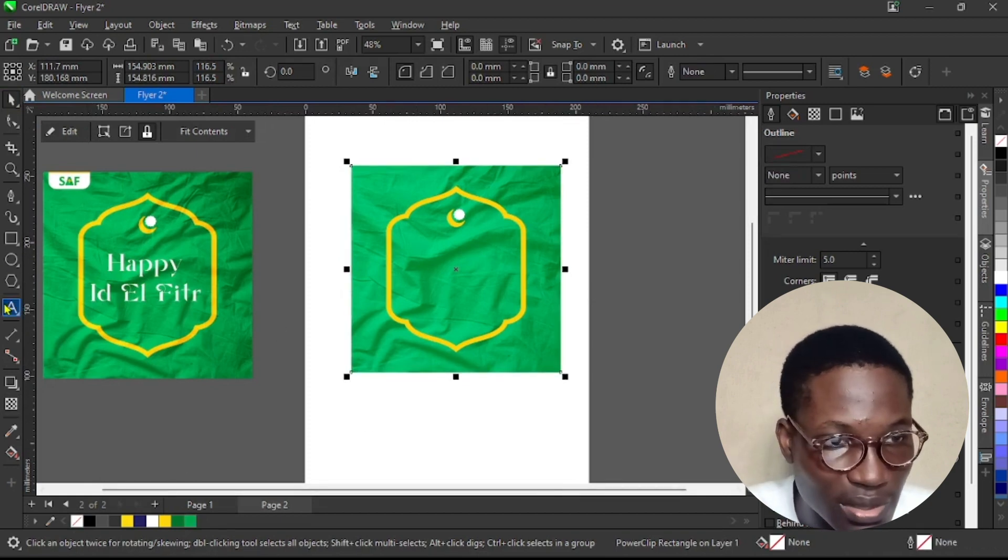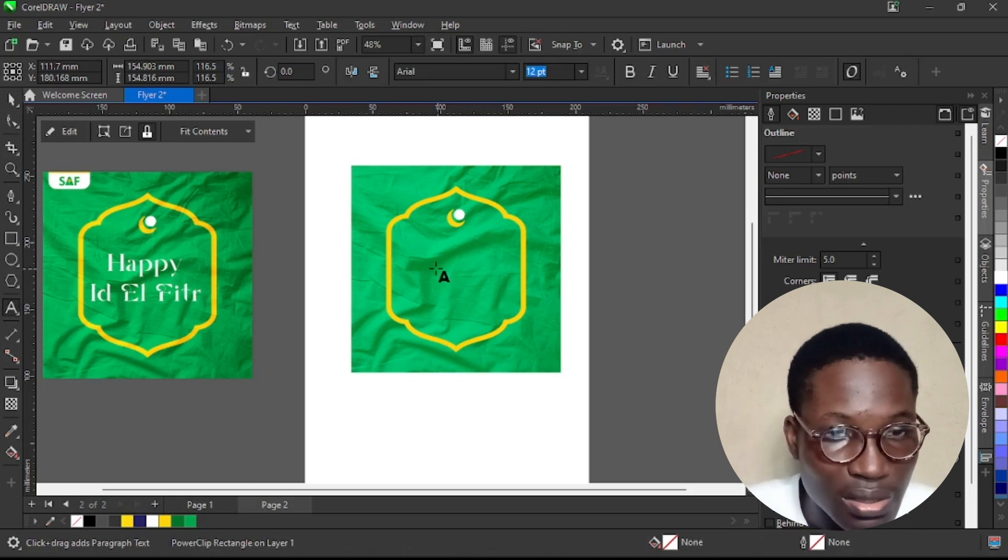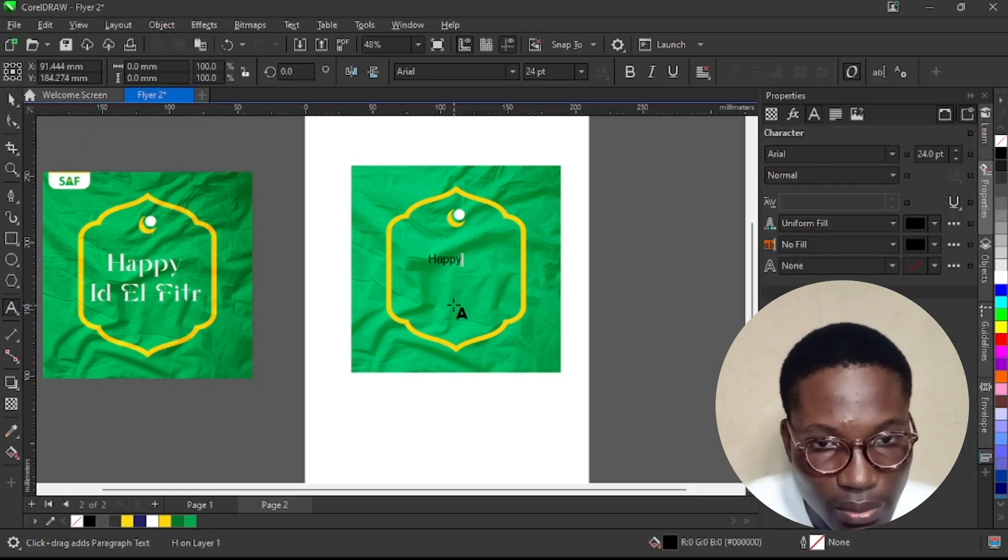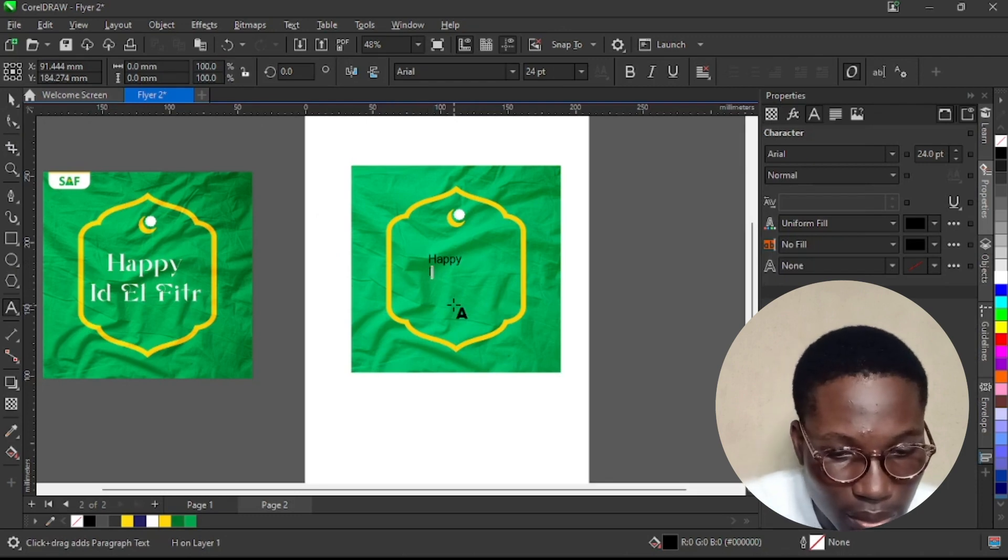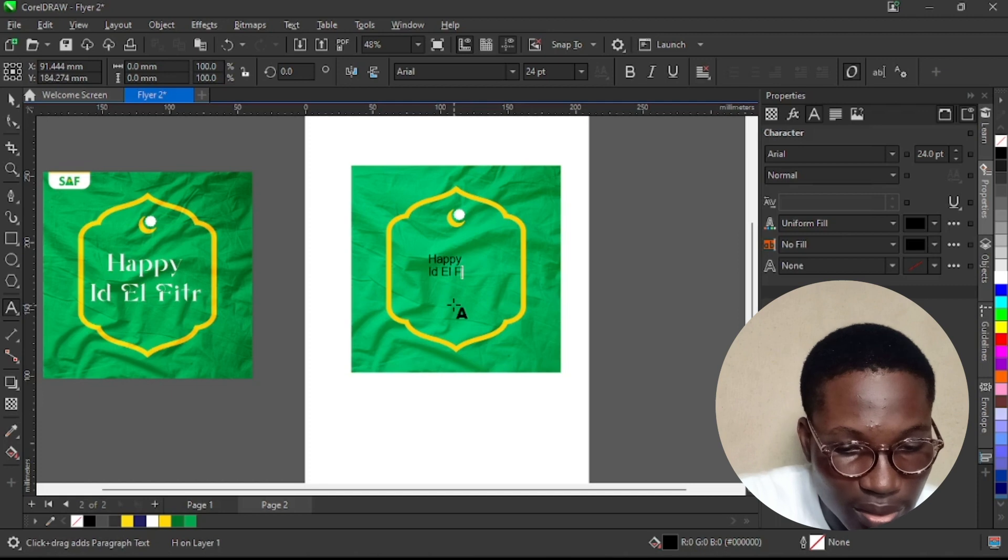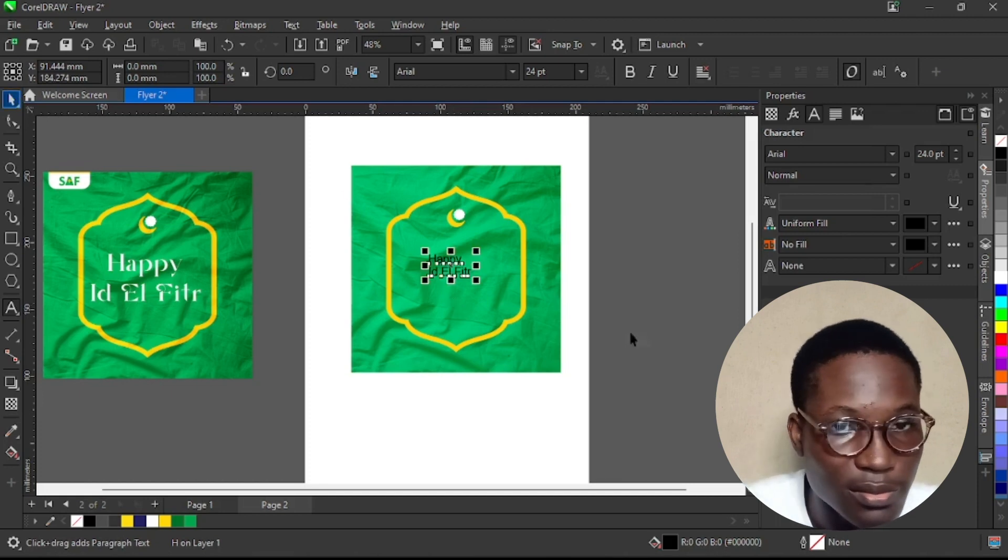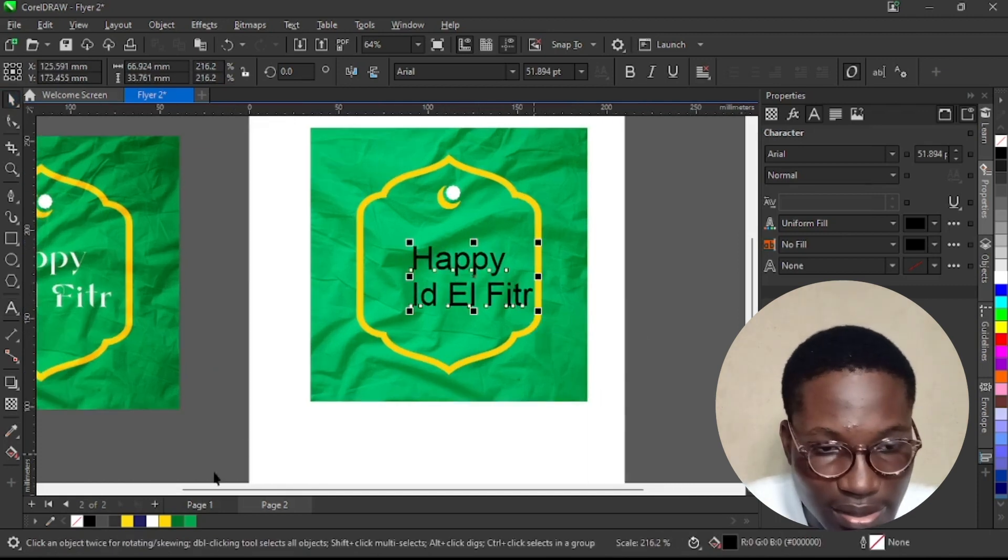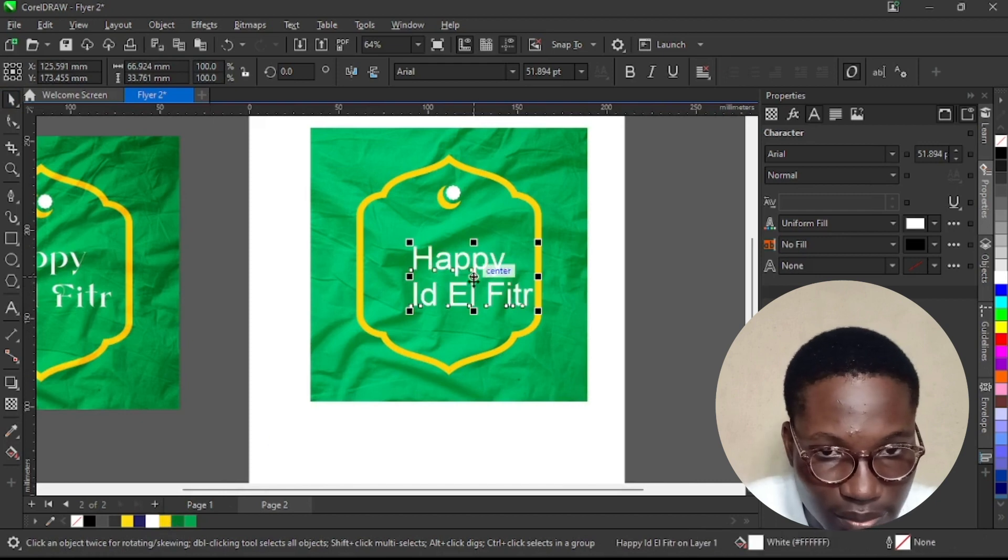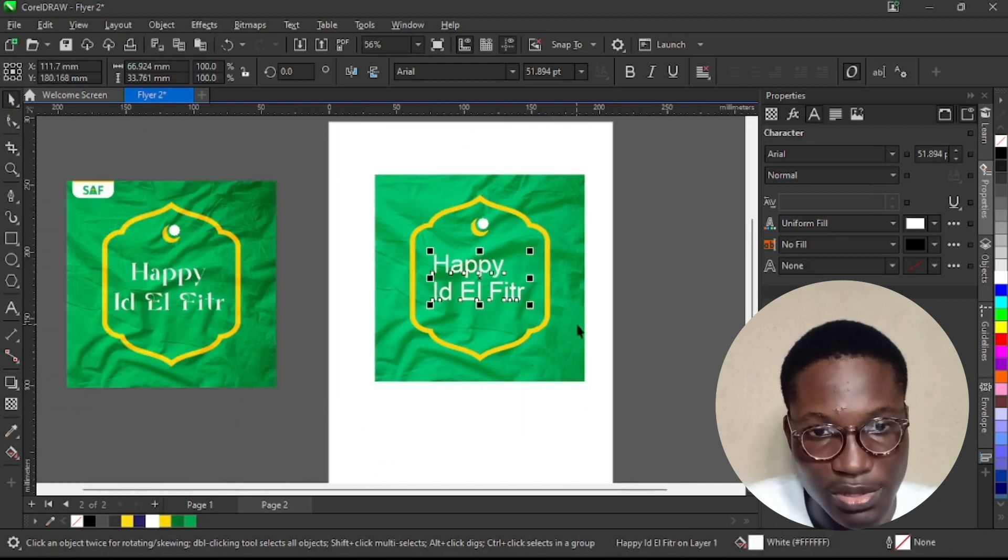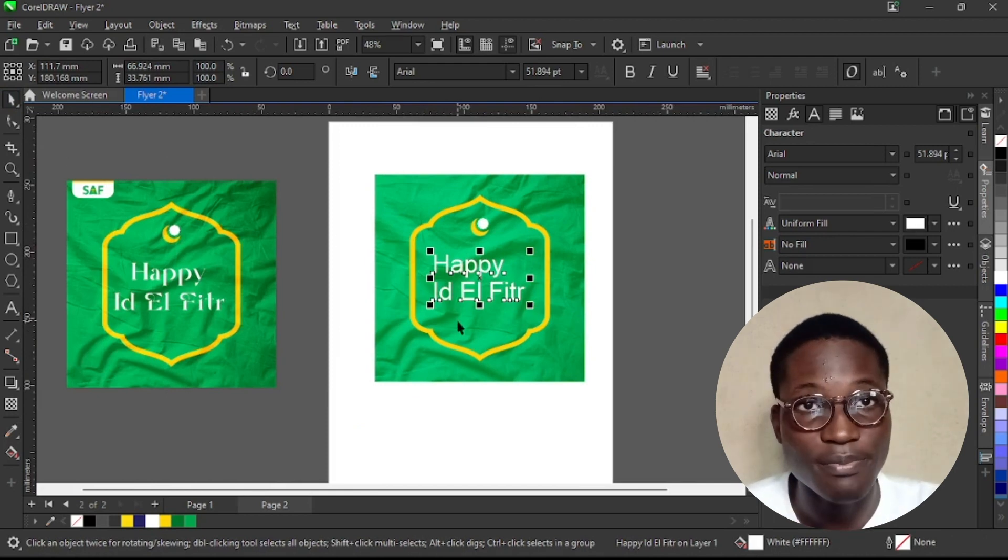See, it works seamlessly. Let me remove the outline. We type in whatever it is you want to type in. Happy Id El Fitr. So make it the right size, centralize it, put it at the center. Change the font if you want to change it. Import the logo and boom, we have this flat design.